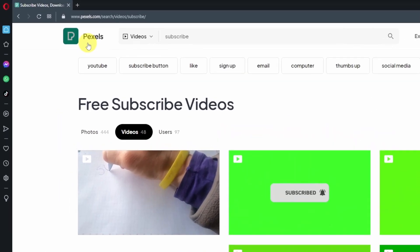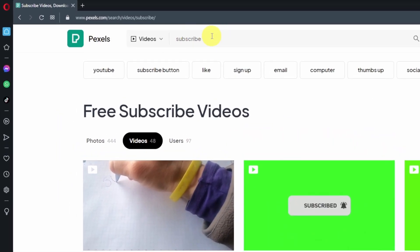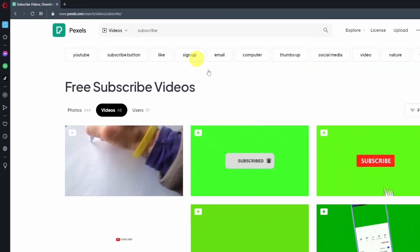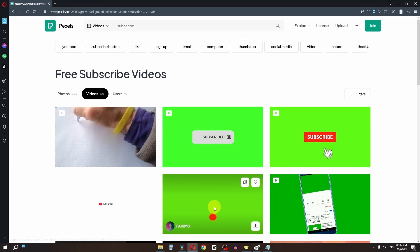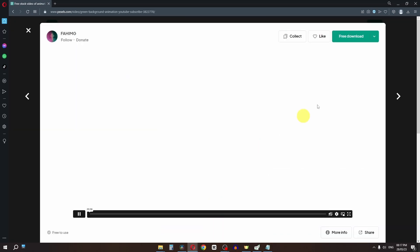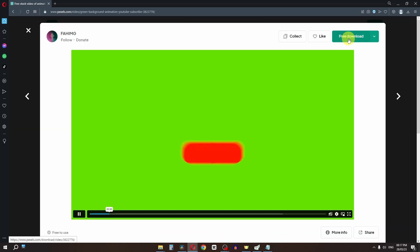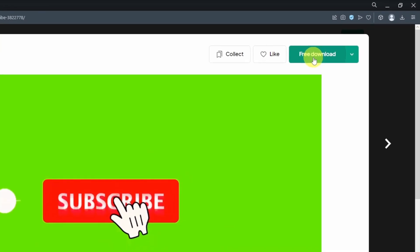First, go to Pexels.com and search for 'subscribe'. As you can see, we have several subscribe buttons available. Select a subscribe button and download it for free.